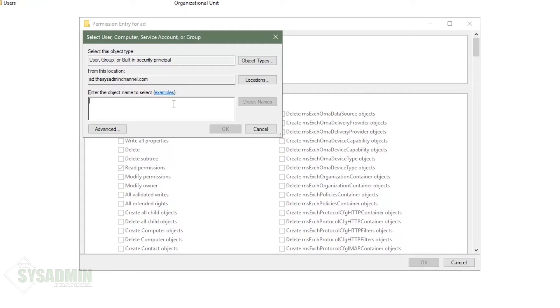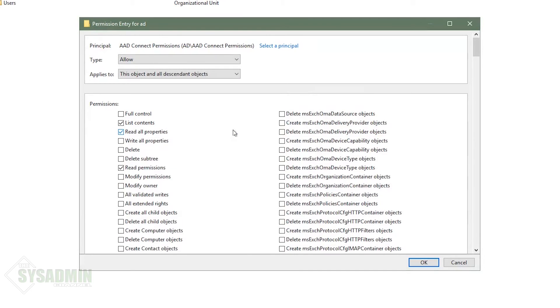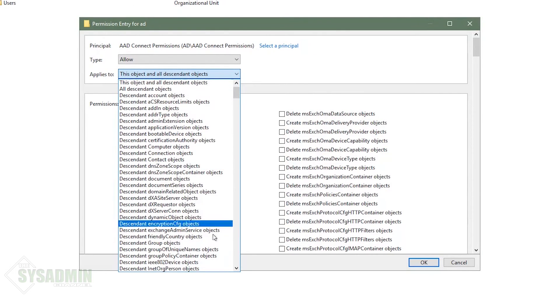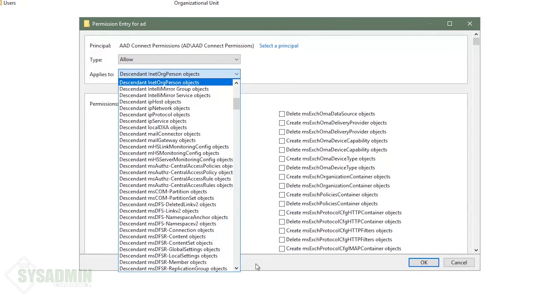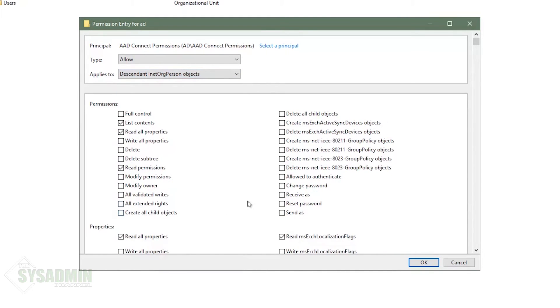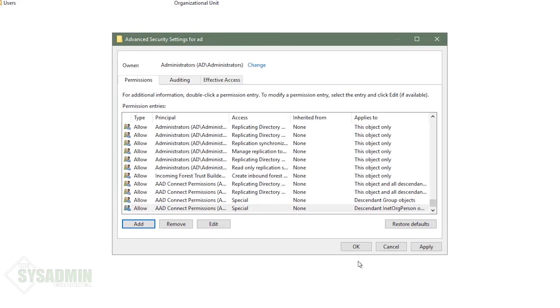So immediately following that, we're going to want to add the descendant inet org person objects. So we're going to do the same here by adding the group. Once that is done, we'll go ahead and select the dropdown to inet org person objects. And then we're going to want to write all permissions again.